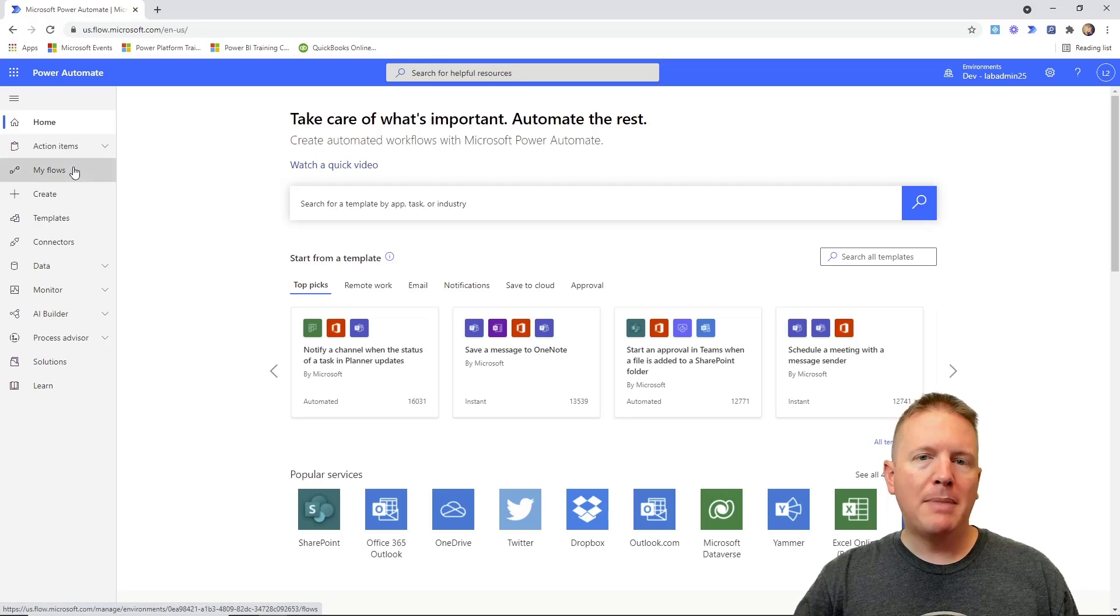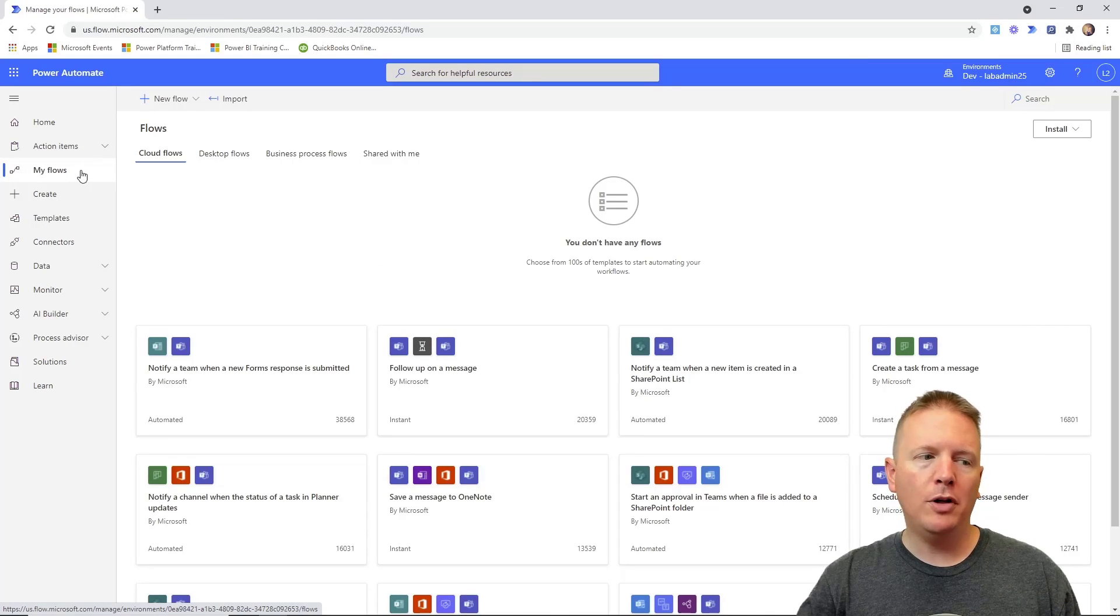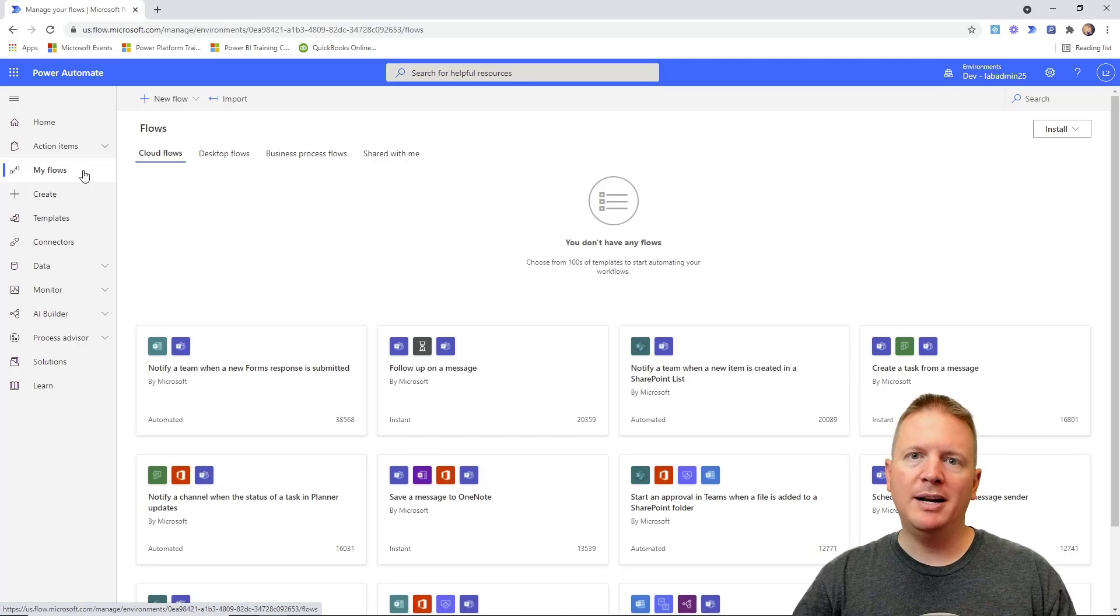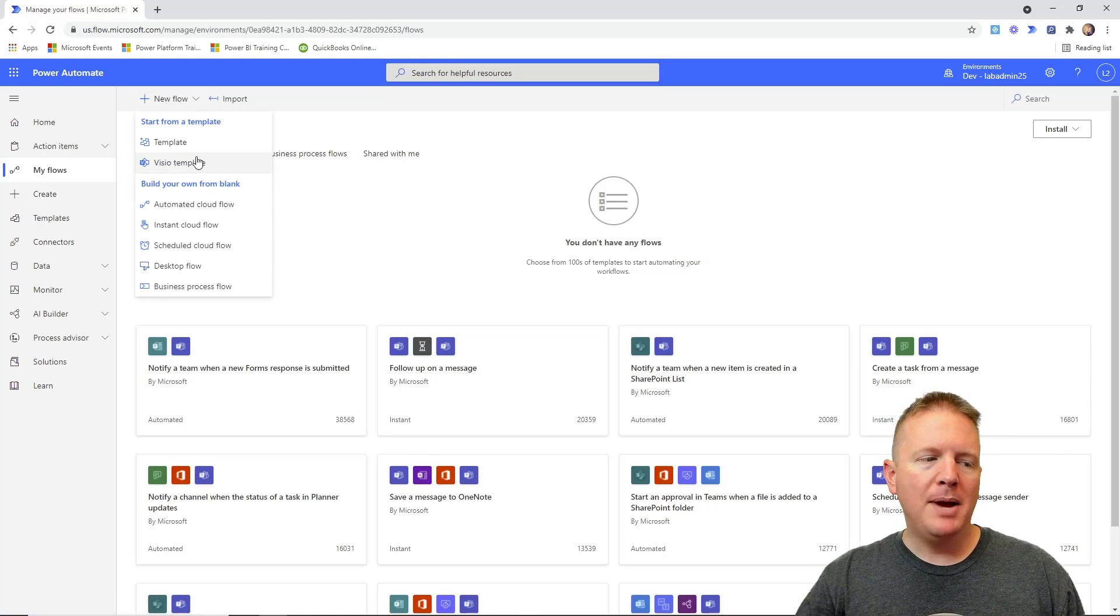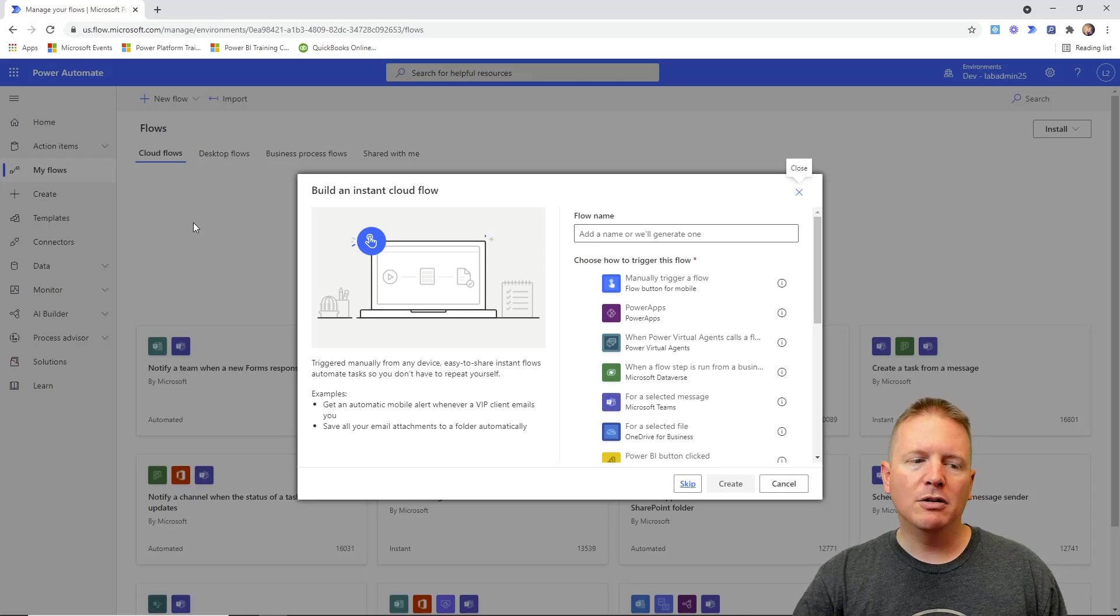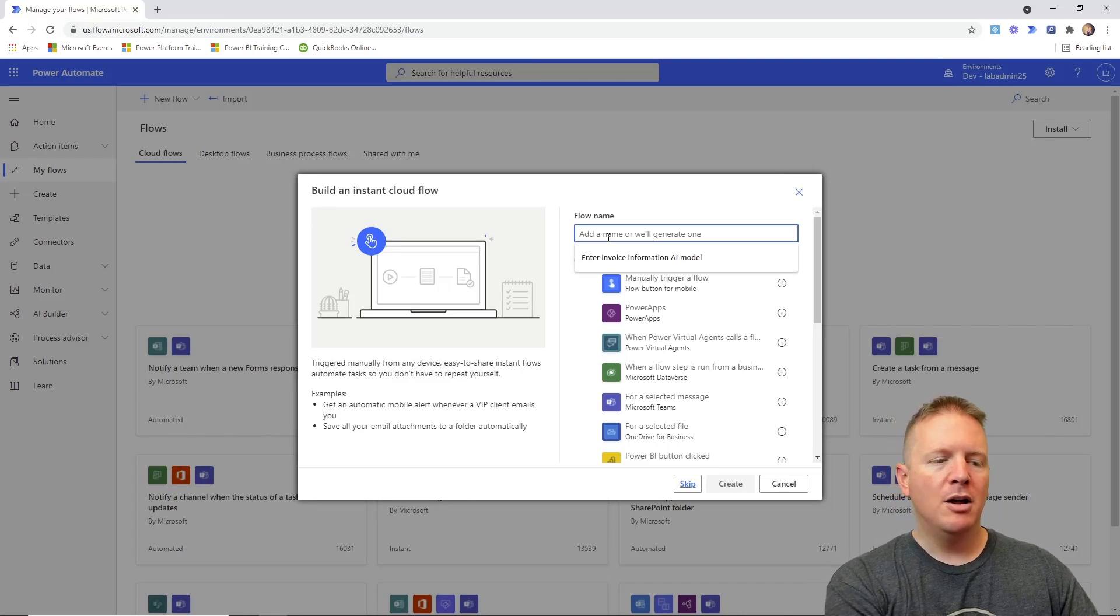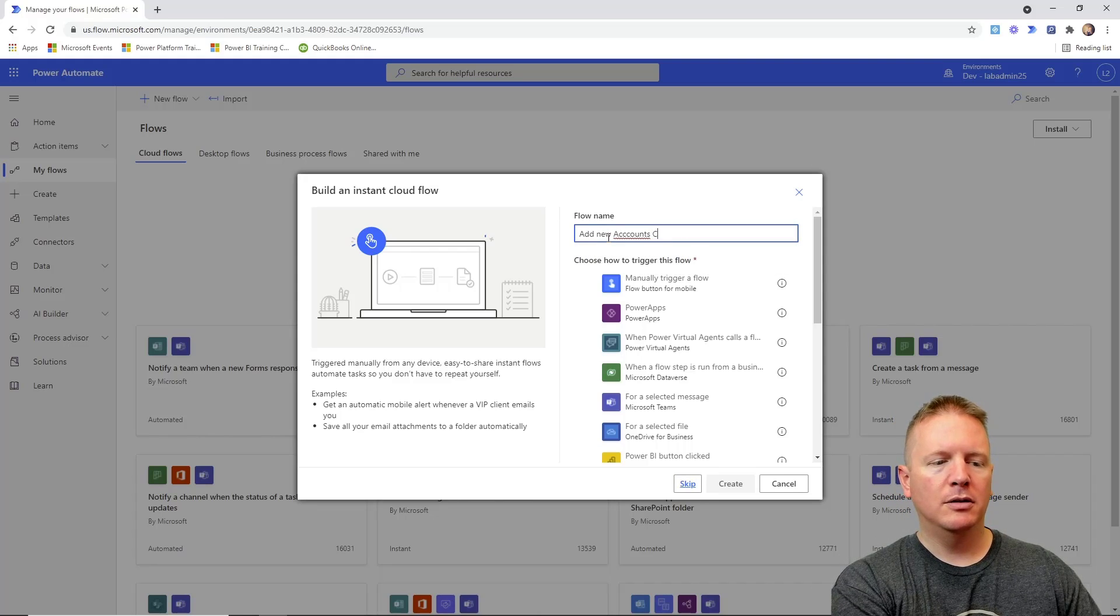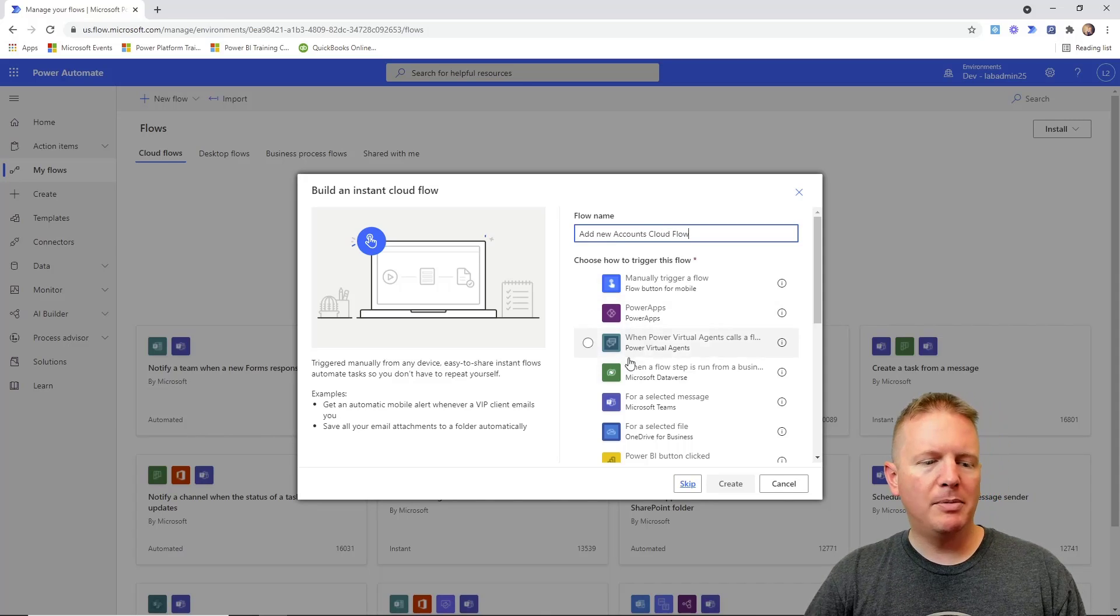So we're going to go ahead and go to My Flows, and from the My Flows section we're going to create a new flow. We'll make this very simple. We're not going to get too fancy with it for this example. We're kind of getting the basics through this video series. So we're going to create a new flow and we're going to make this an instant cloud flow. So we'll go ahead and select instant cloud flow. Just to make things super simple, we'll go ahead and name this our Add New Accounts...